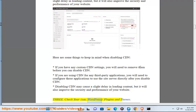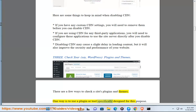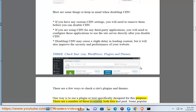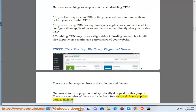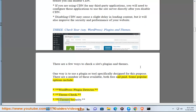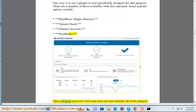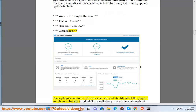3. Check your WordPress plugins and themes. There are a few ways to check a site's plugins and themes. One way is to use a plugin or tool specifically designed for this purpose. There are a number of these available, both free and paid. Some popular options include: WordPress Plugin Detector, Theme Check, iThemes Security, and Wordfence. These plugins and tools will scan your site and identify all of the plugins and themes that are installed.